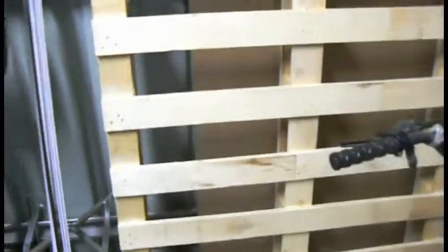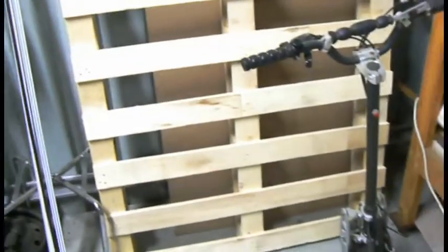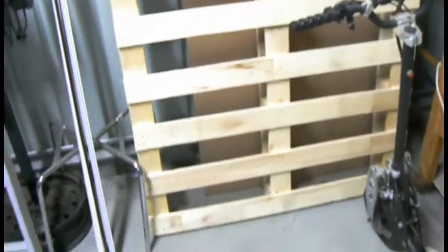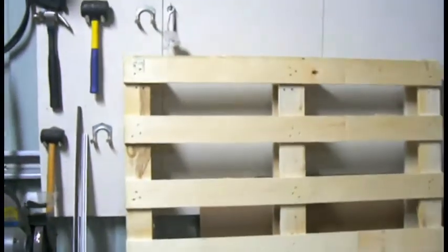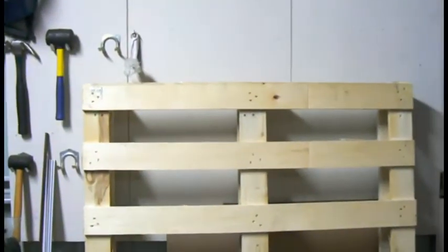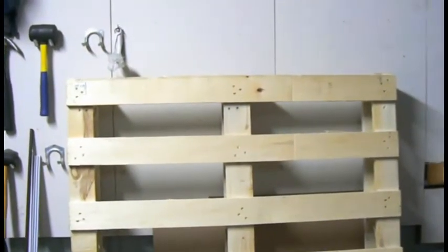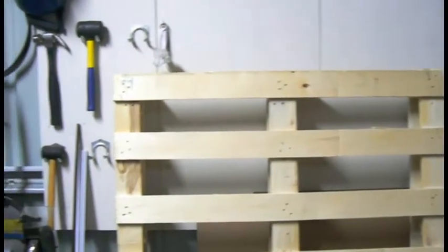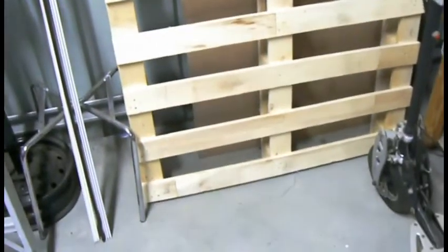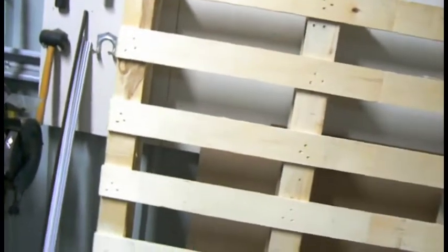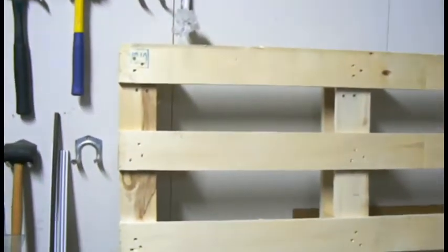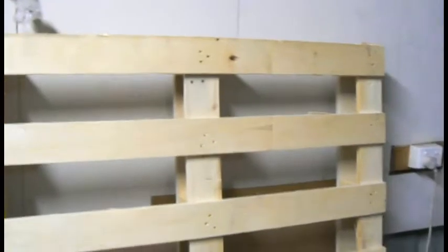It's fairly big - 1700 millimeters long, so almost 2 meters, by about 1400 wide. It's a fairly long pallet which you usually don't see, but tons of solar panels keep rolling in on these things.